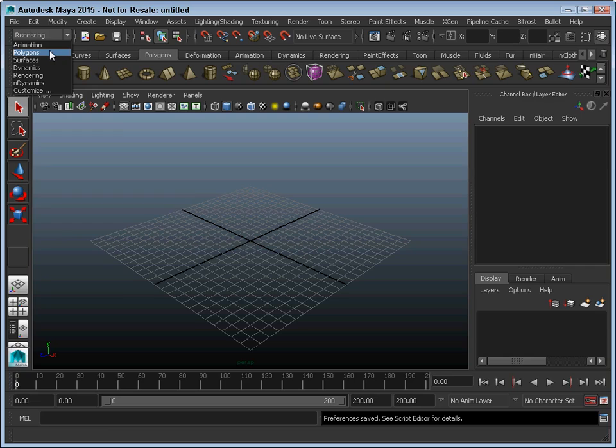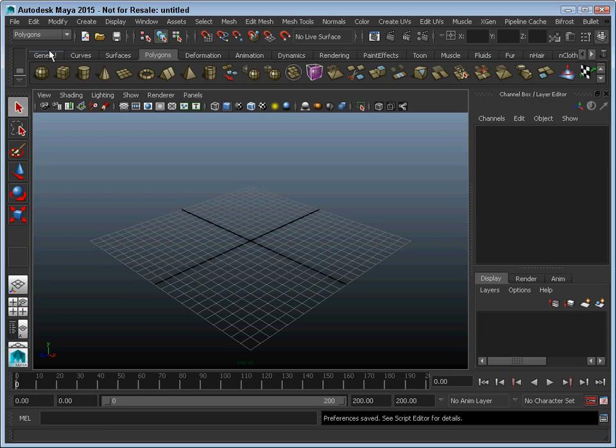That's because there are so many functions available that they all can't fit at the same time up here on the menu bar.